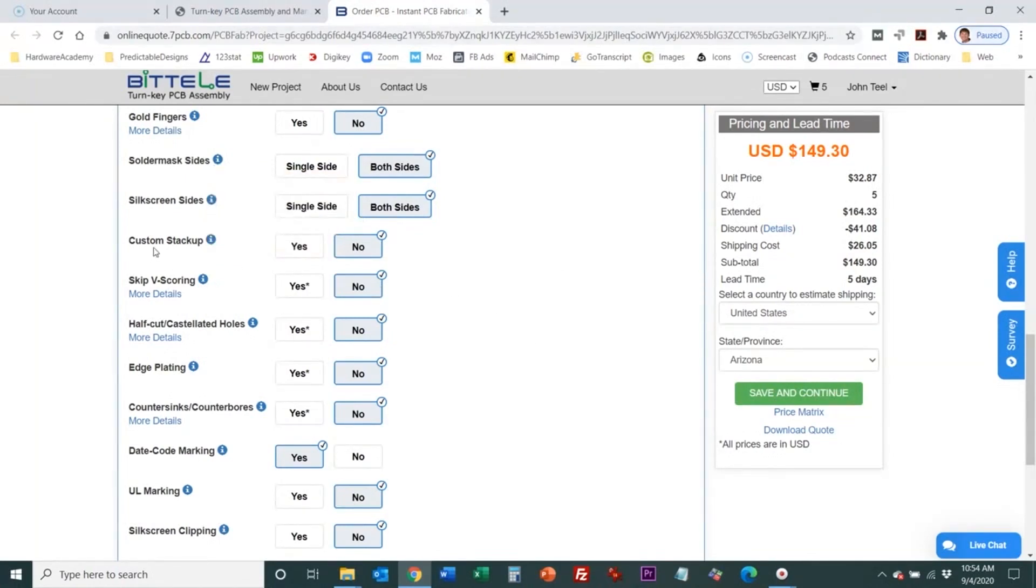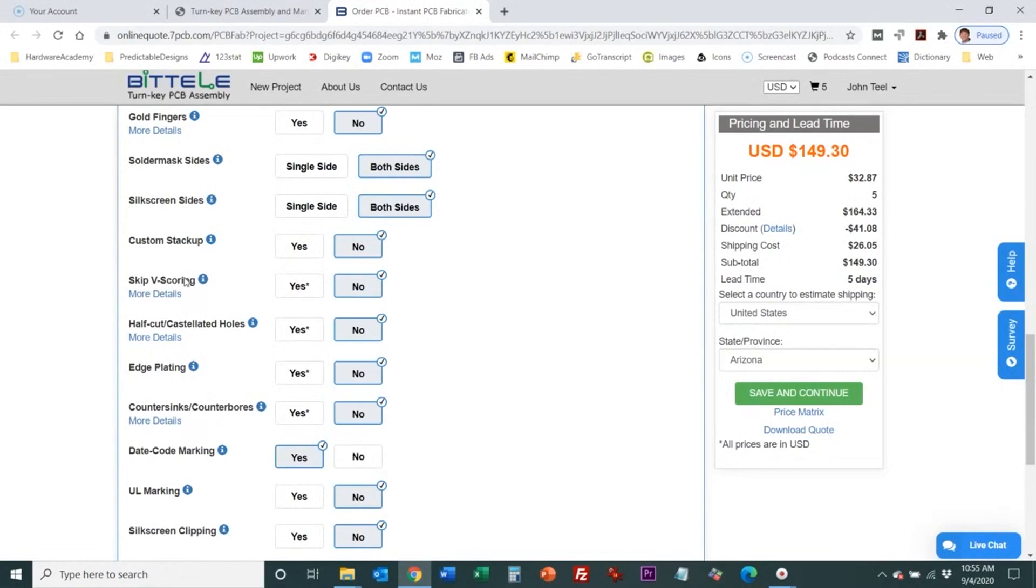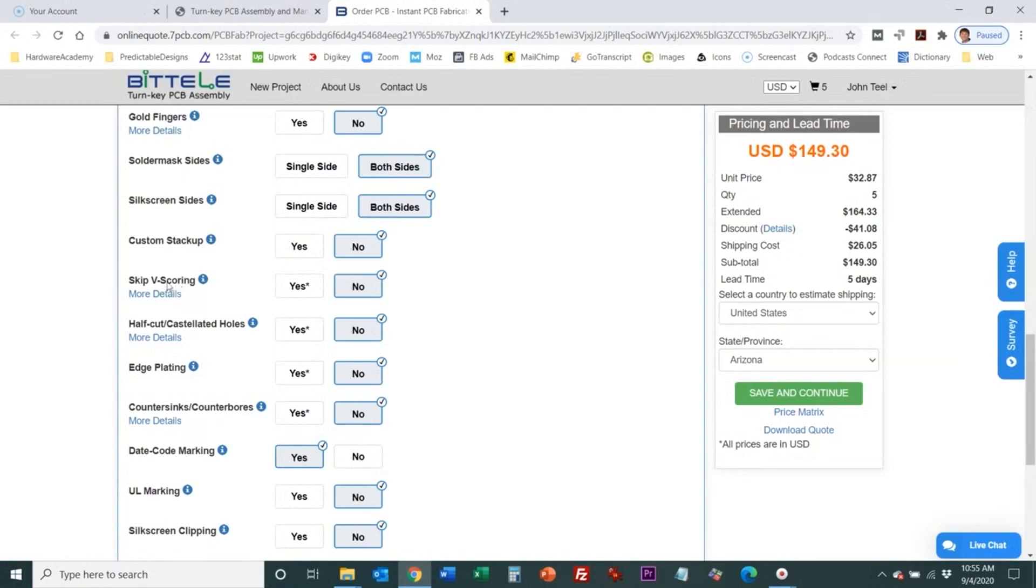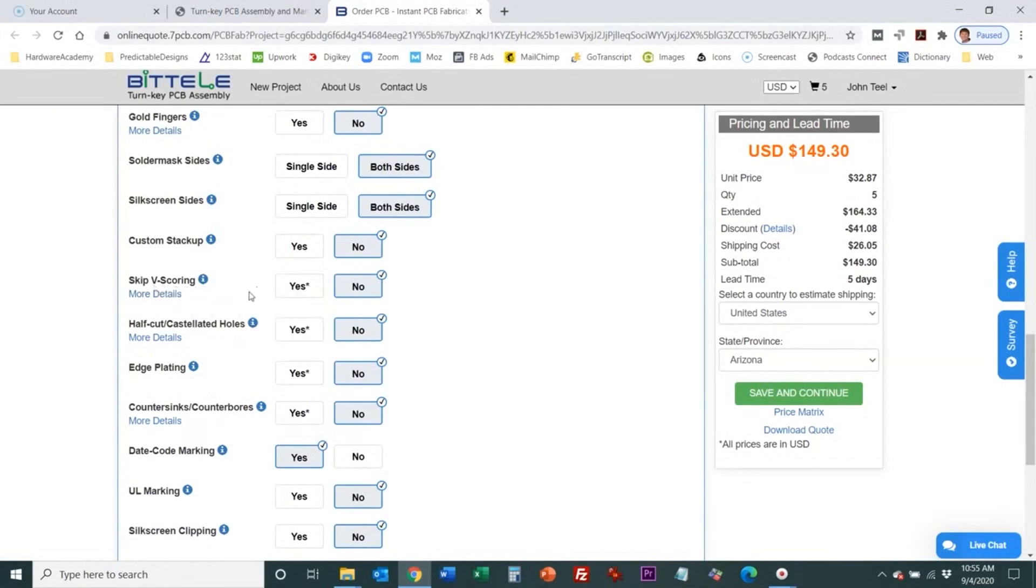Then you have the option for a custom stack up which is how the layers are stacked up. V-scoring is a method of separating the panels or the individual PCBs on a panel. A v-score is essentially just a cut that they do and it looks like a v. They cut down about a third of the way on one side a third of the way on the bottom side you just have that third in the middle it's like a perforation and that's how you can break the boards apart. If you select if you're ordering panels and you skip this then that would skip that v-scoring process.